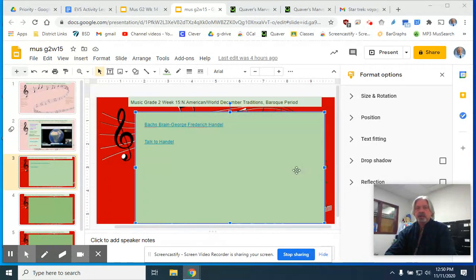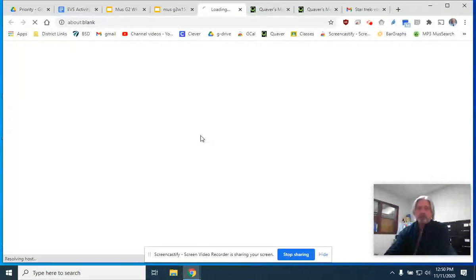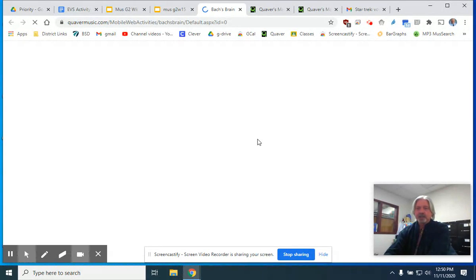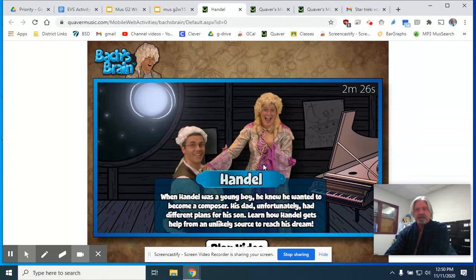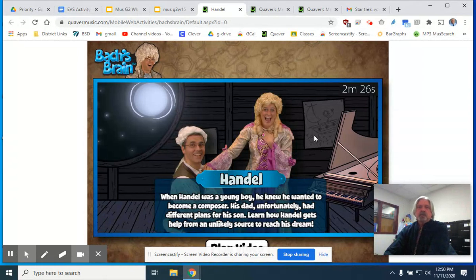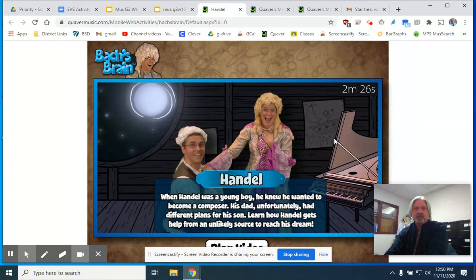So in our continuing study of the Baroque period, I thought we would take a look at another Baroque composer. And the first one is going to be George Frederick Handel. This one here is called BoxBrain and it tells you a little bit more about the Baroque composer George Frederick Handel. You'll hit the play video button and see just a short two-minute video talking about the life of George Frederick Handel. It's pretty cool, and some of it may feel a little bit familiar to you as a student.